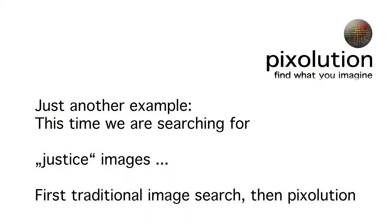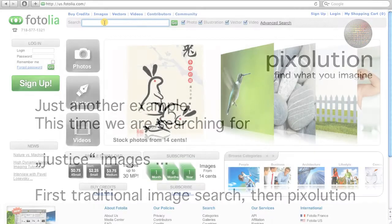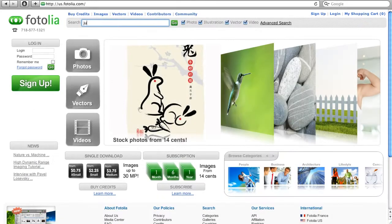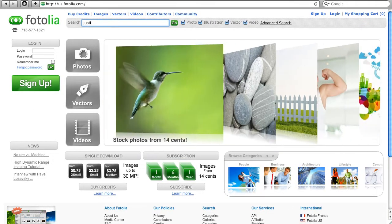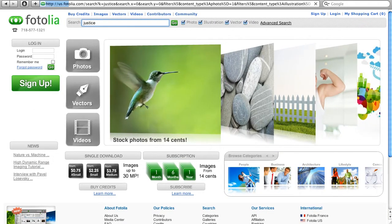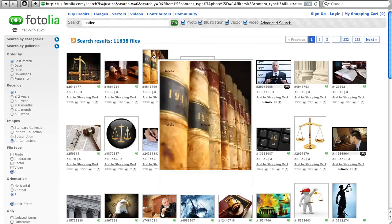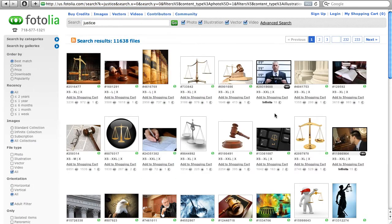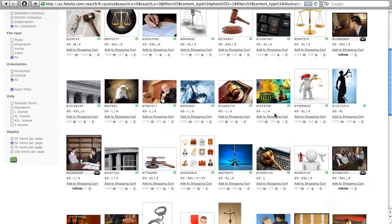Let's come to another example. This time we are searching for justice images, which is a bit more difficult, because there are many different ideas how to visualize justice, like scales, books, judges, etc.